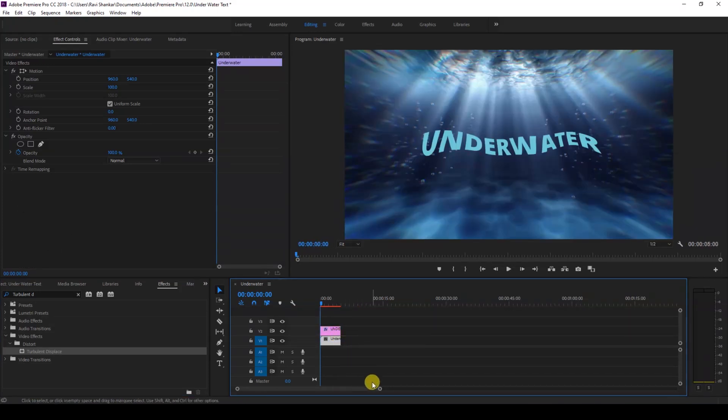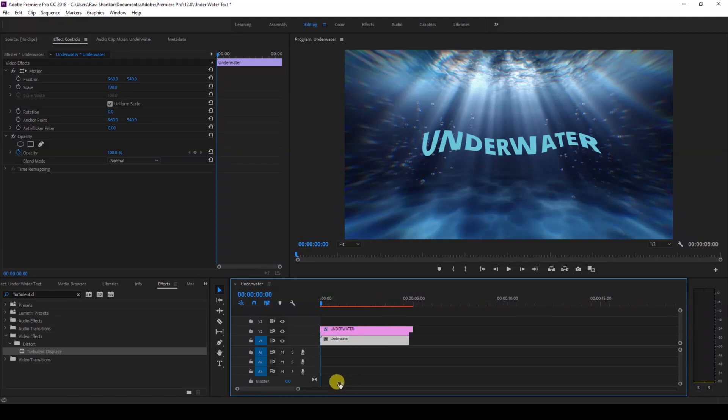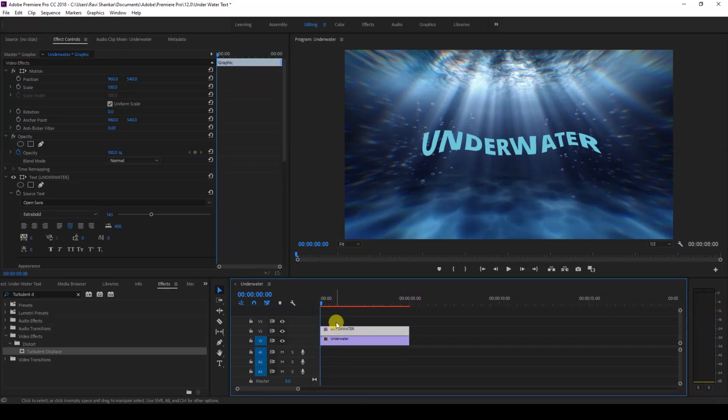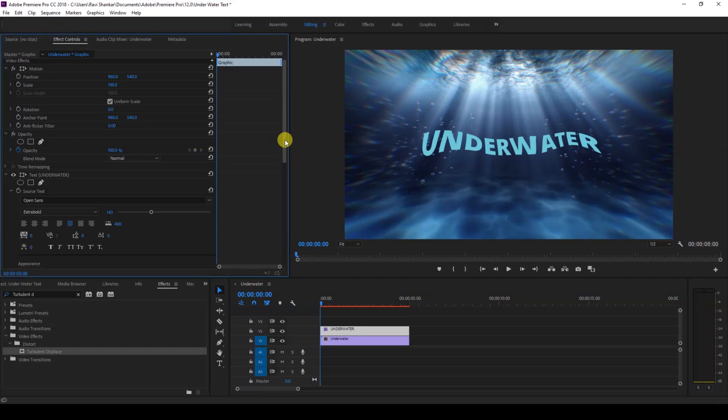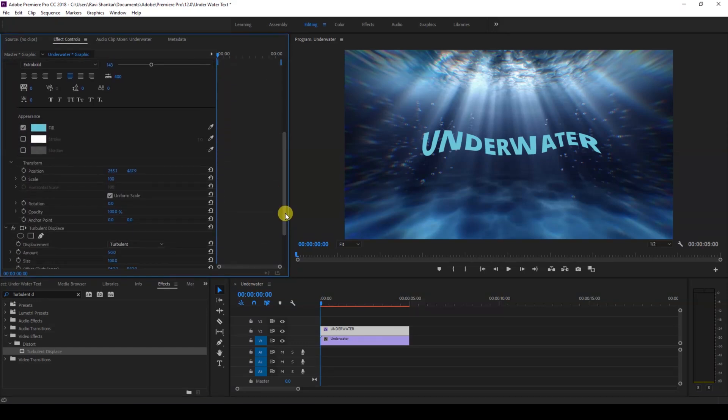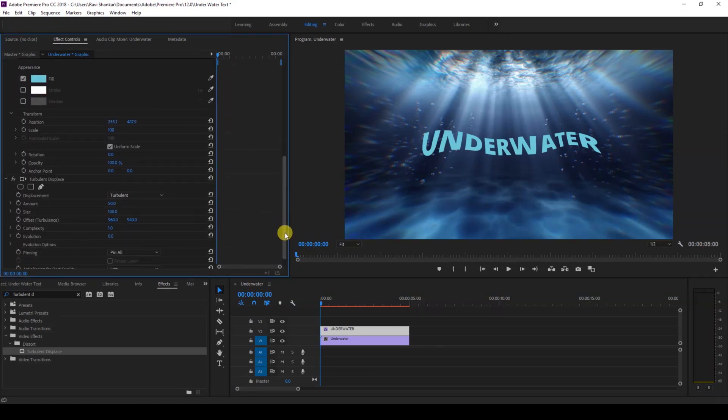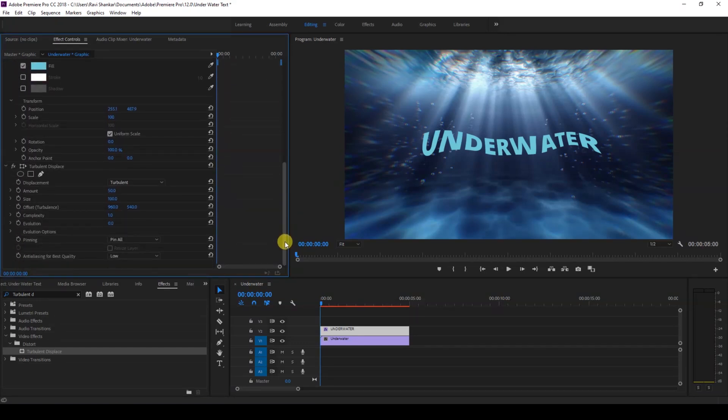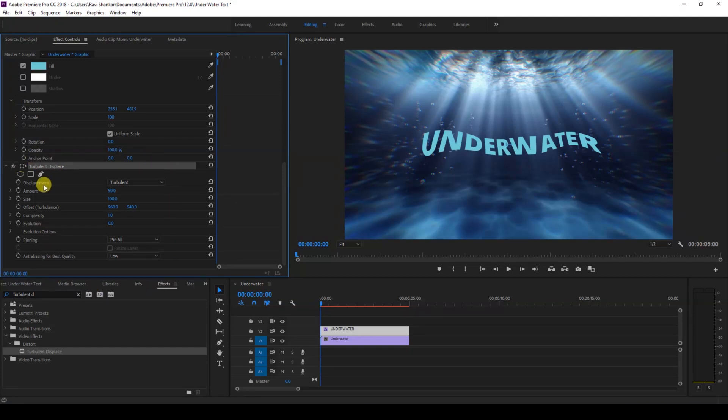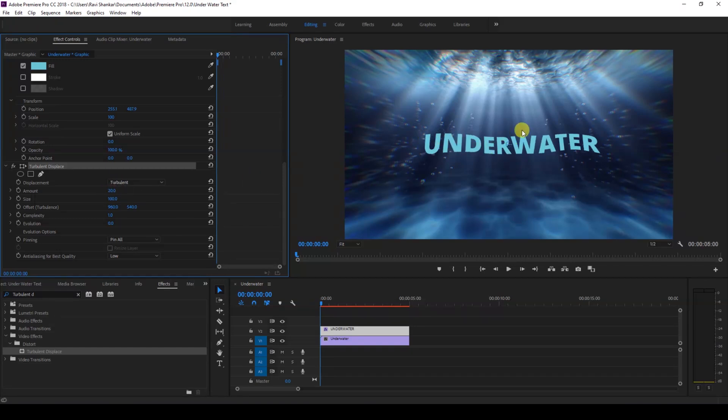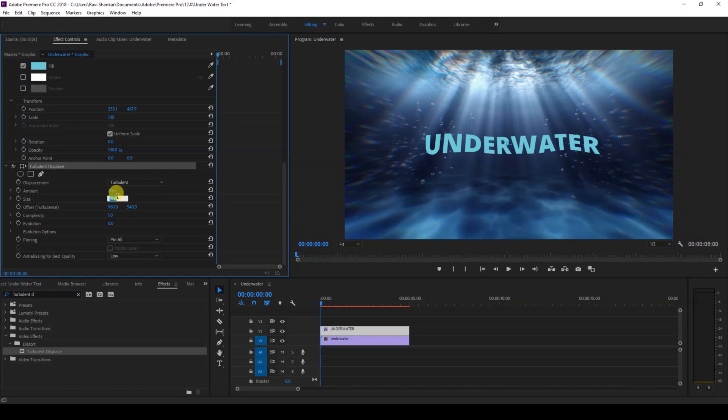To five seconds. Let me zoom in and make sure that you are at the first frame of the video. Select the text layer and go to the point where you have all the effects for the Turbulent Displace. I'll change the amount to 20 so that the effect is not too much applied to our text layer. I'll also change the size to 70 or 75. It all depends on your requirement.